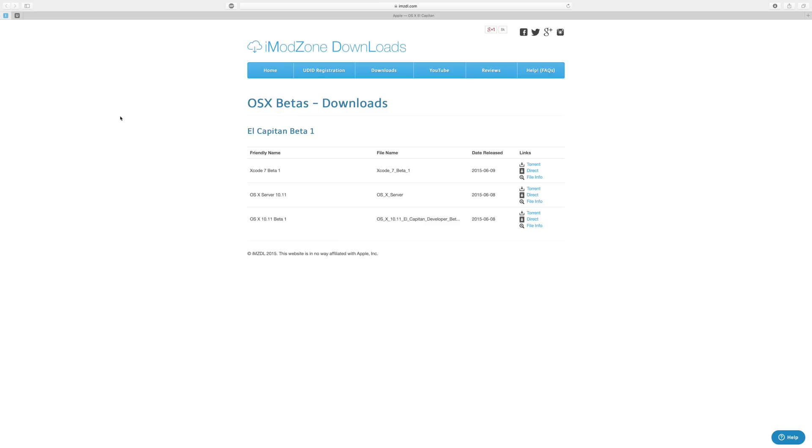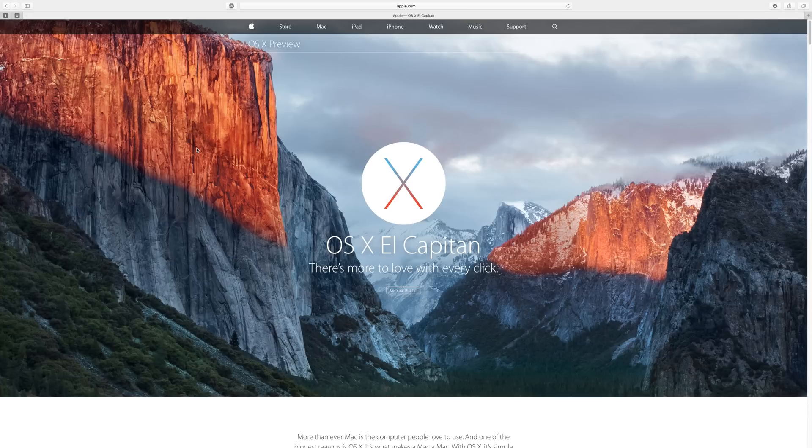Once you've downloaded through the torrent or through a direct link, you should get a download in your downloads folder or wherever you had it stored.